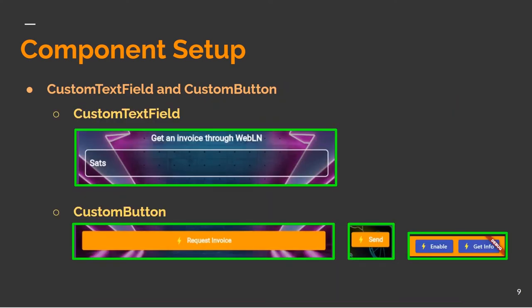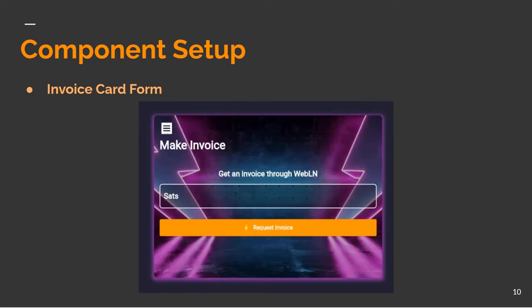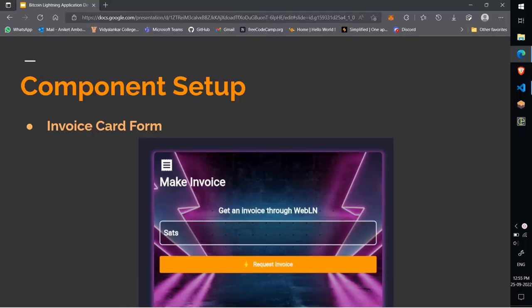In the previous lecture we created the custom button and custom text field. In this lecture we will be using that custom button and custom text field in our invoice card.